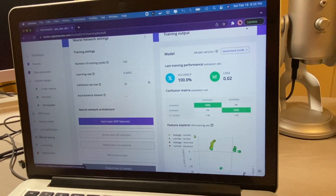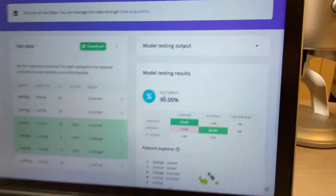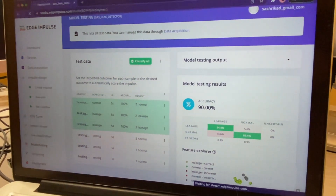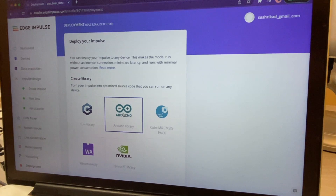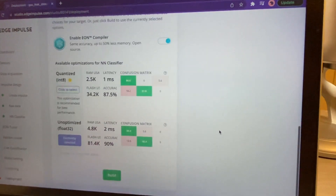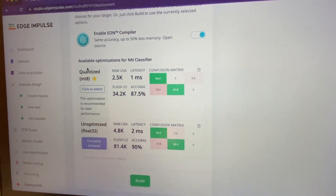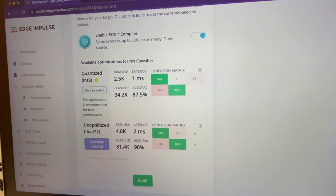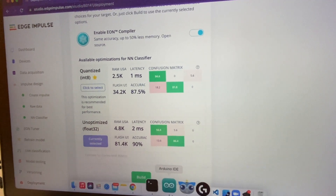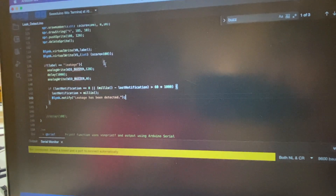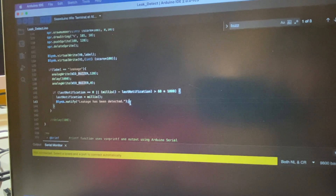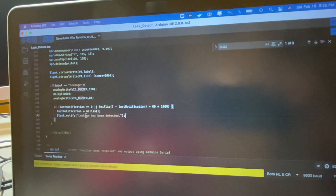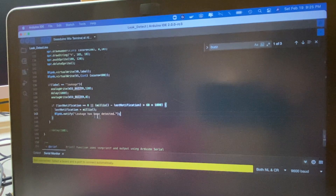Then I'm going to test my model. I have an accuracy of 90% and I'm happy with that for now. After that I'm going to go to deployment and download it as an Arduino library. We can do quantized or unoptimized — I'm going to choose unoptimized because it fits the microcontroller. I'll use the Arduino IDE to program my microcontroller and a Blynk app, so whenever a leakage is detected it will connect to the Blynk app and notify you, saying leakage has been detected.